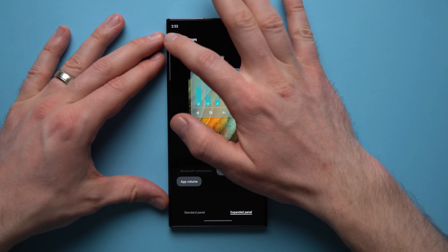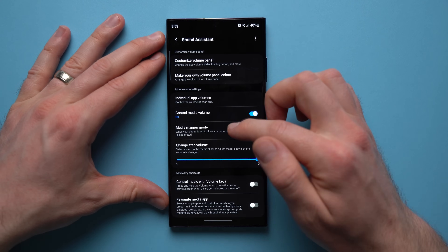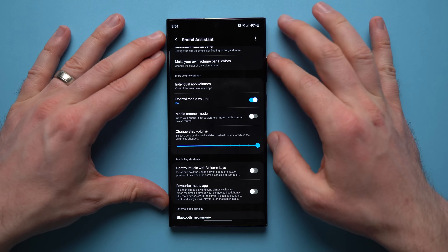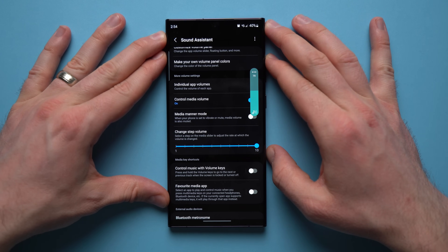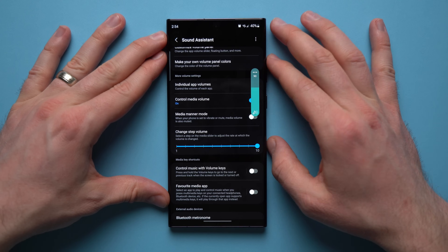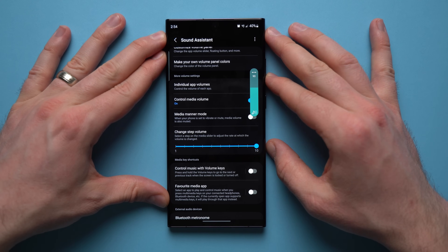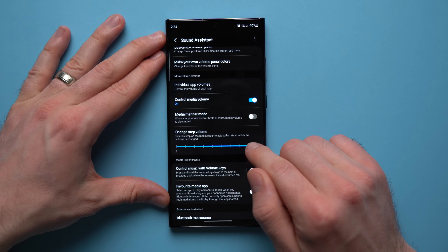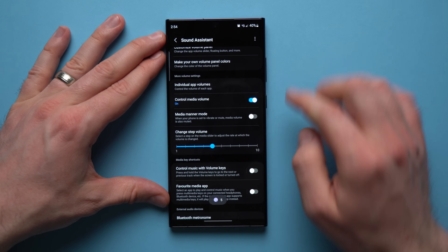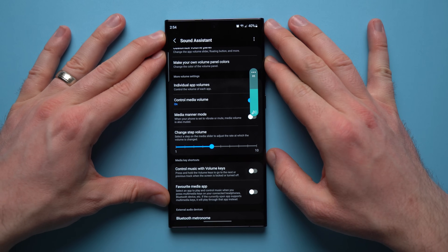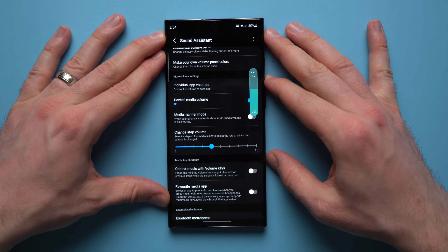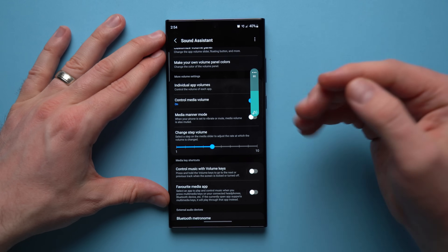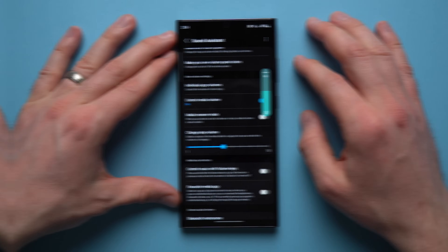In Sound Assistant settings, you can also change the step volume — how much the volume changes with each press. By default mine goes up by 10 at a time (e.g., 90 to 100), but you can lower that to increments of five for more precise control. If you find volume jumps too large, you can fine-tune it here.